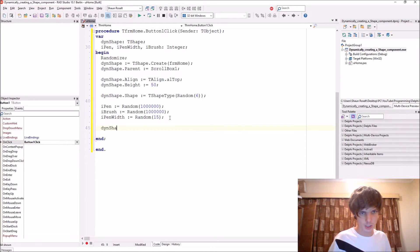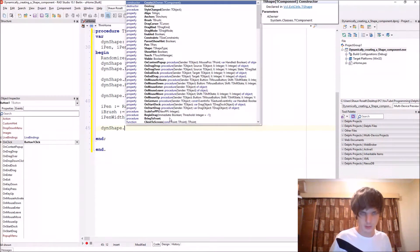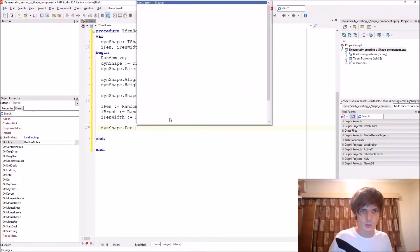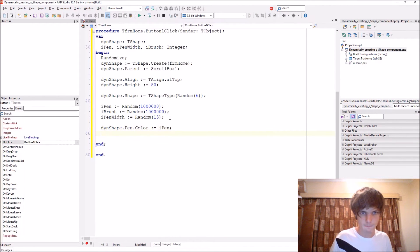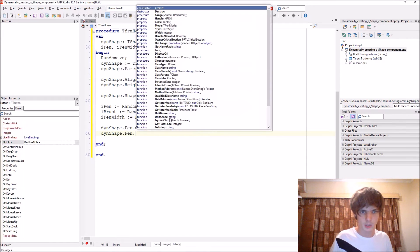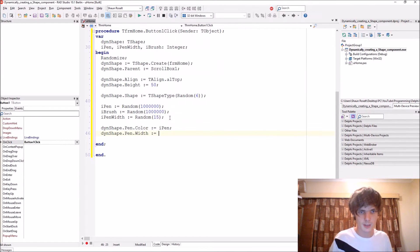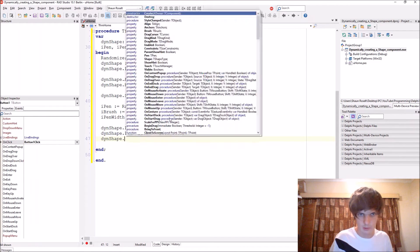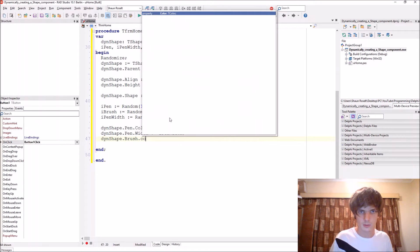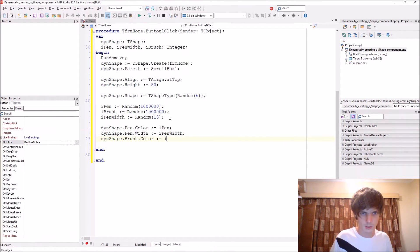Then we just assign this to it. Then shape dot pen dot color color equals I pen. Then shape pen width is the I pen width. And then last one, then shape brush dot color color equals I brush.